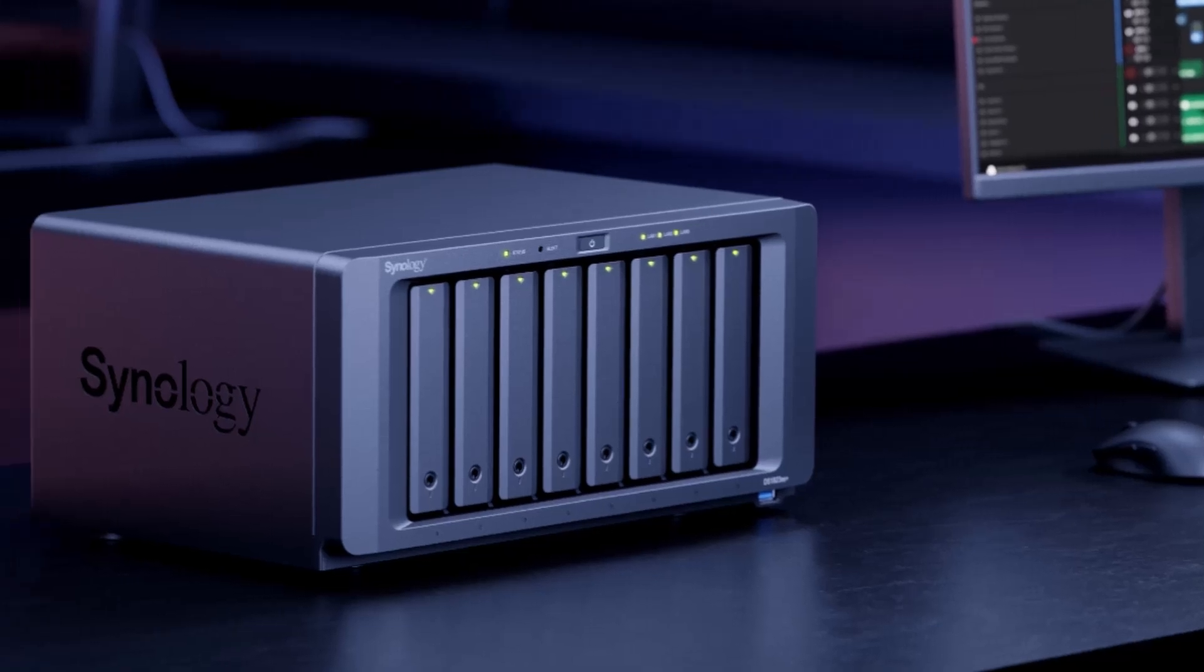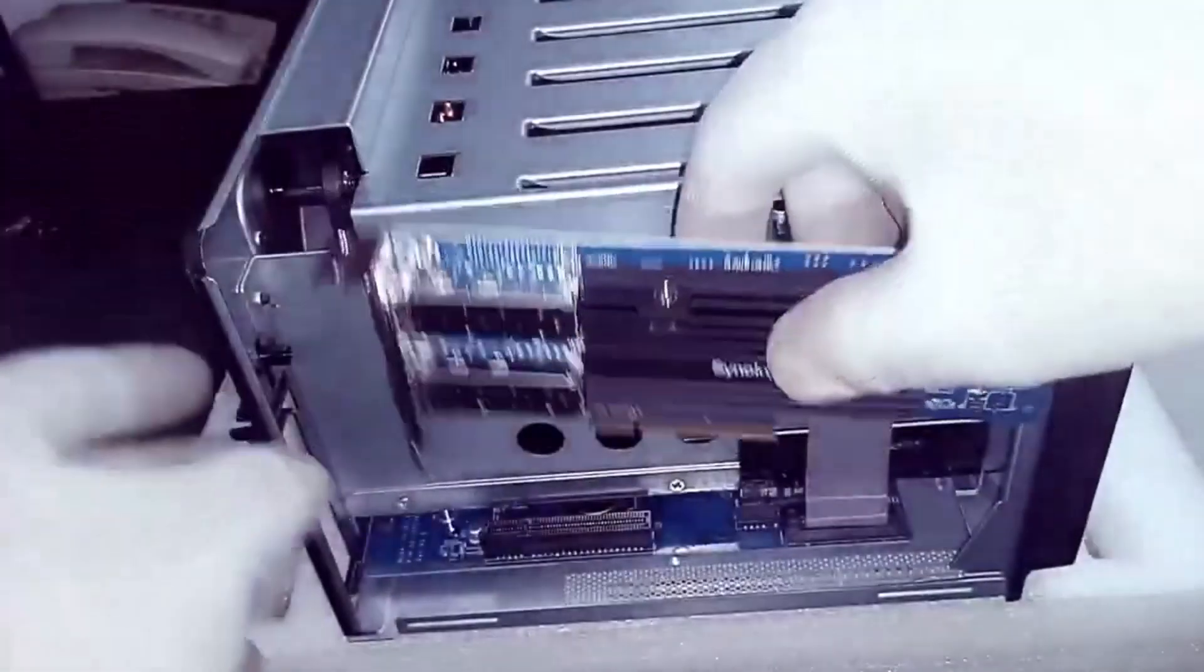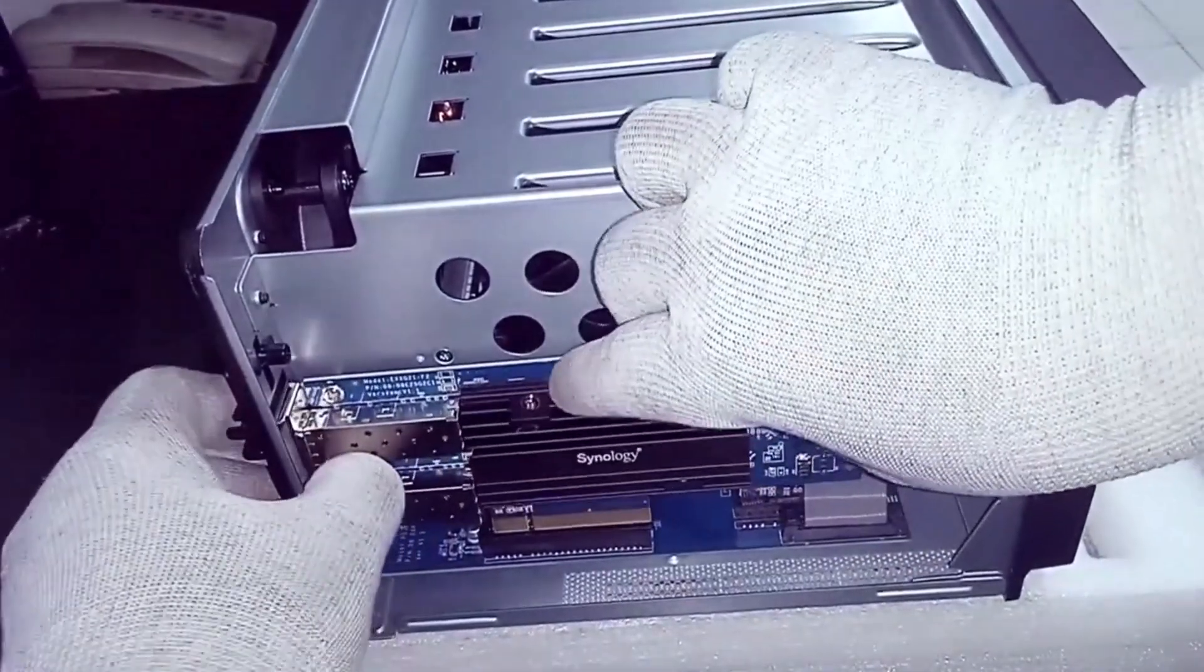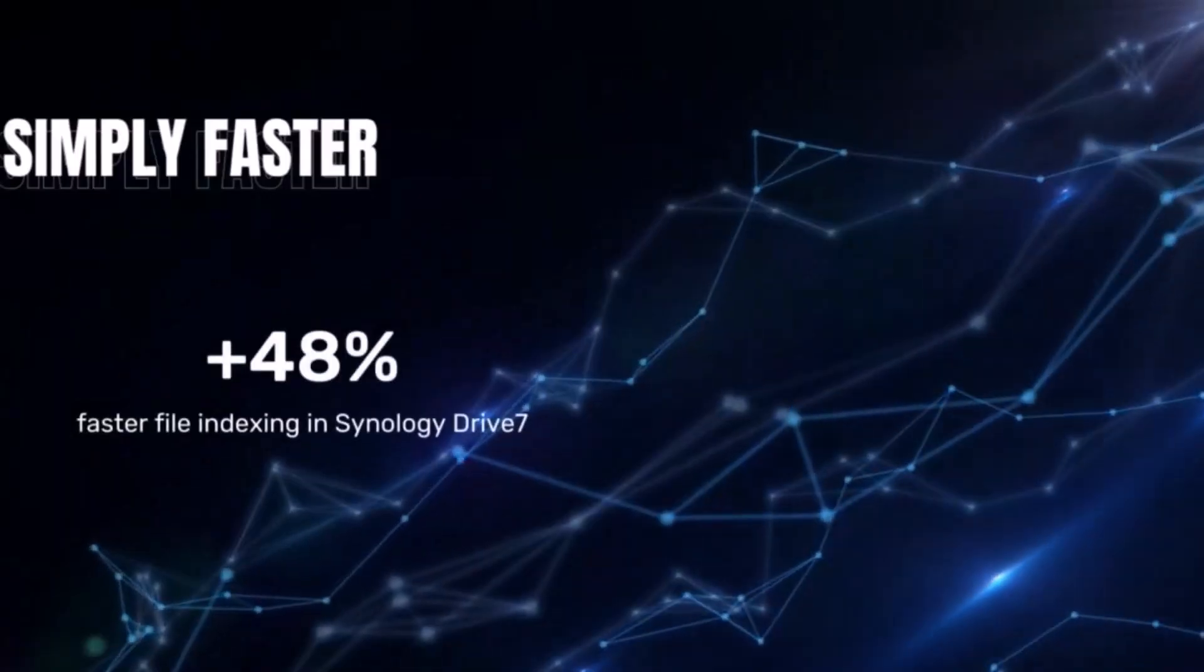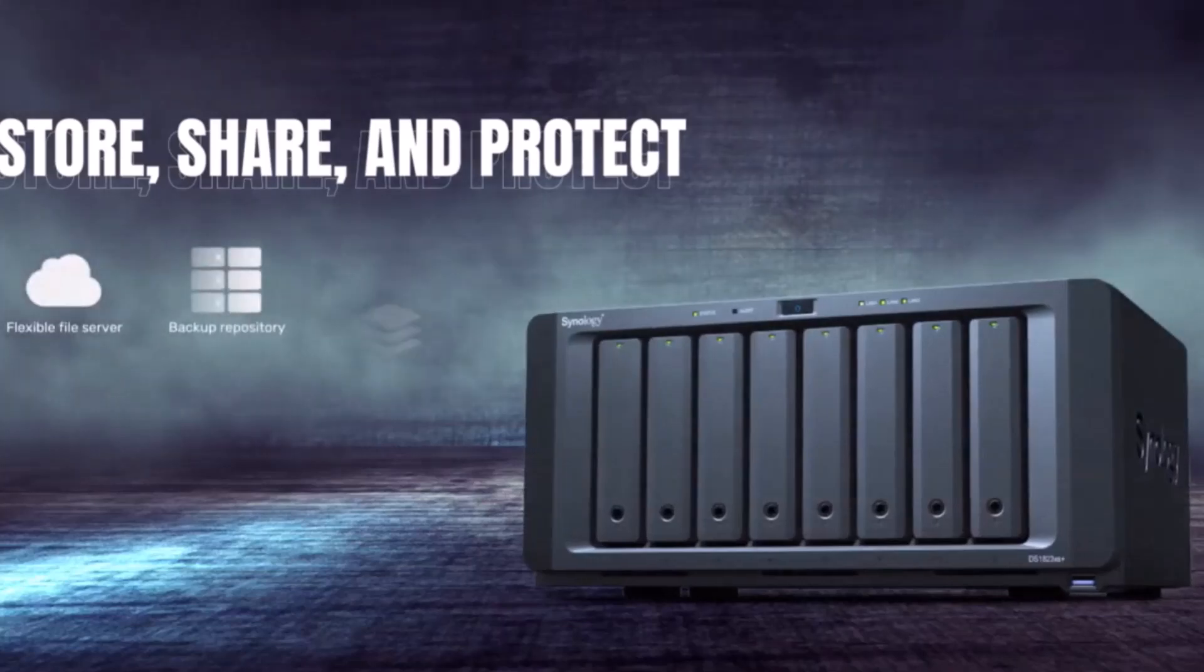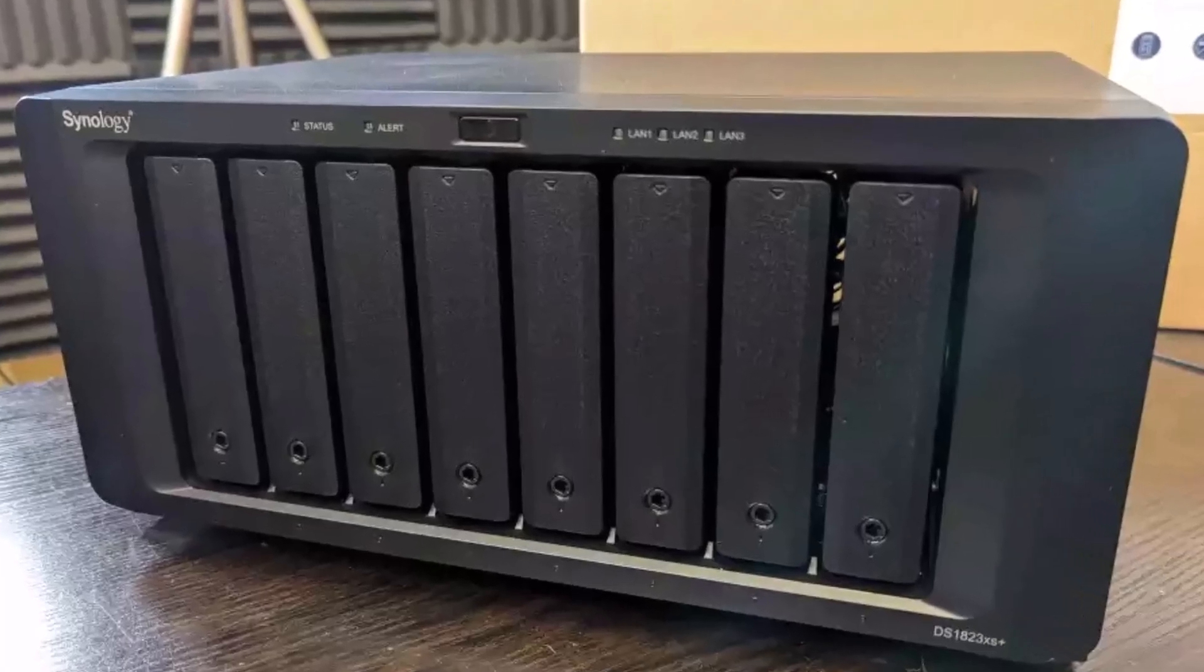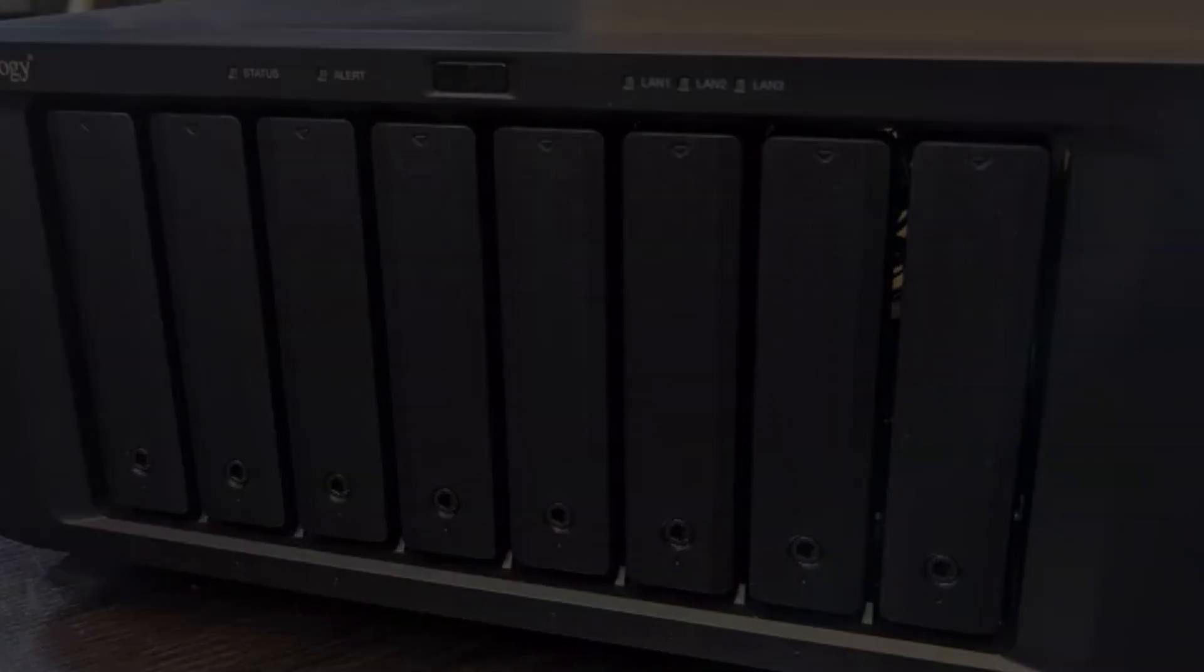It's ideal for commercial-scale needs with 8 bays supporting 2.5-inch or 3.5-inch drives, offering a massive storage capacity of up to 144 terabytes. The NAS comes with 8 gigabytes of DDR4 RAM, which is upgradable to 32 gigabytes, making it suitable for demanding tasks like video editing.